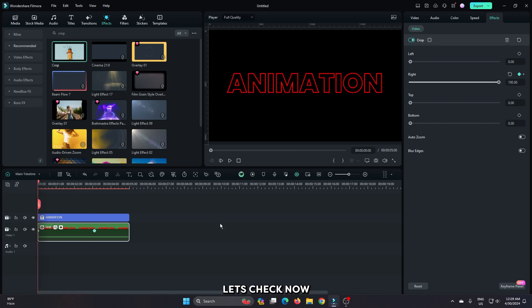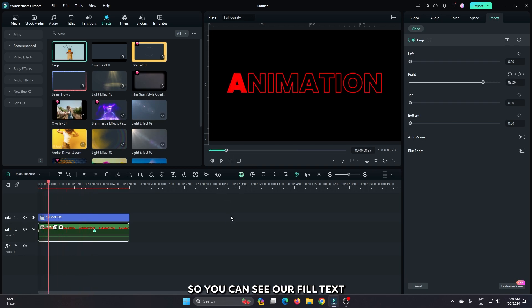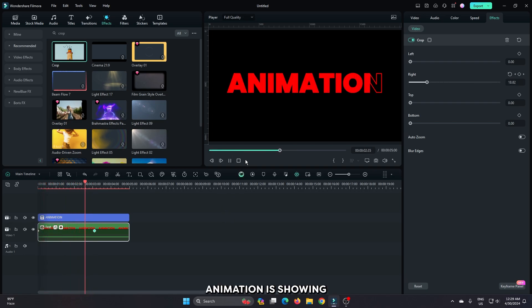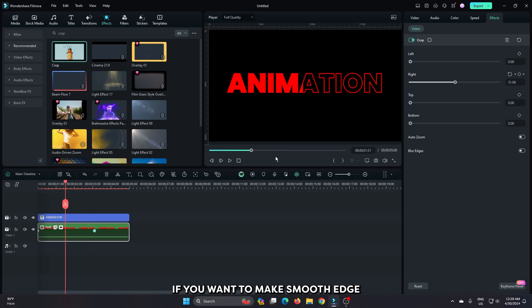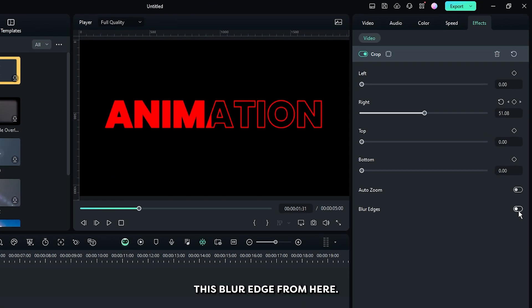Let's check now. You can see our filled text animation is showing. If you want to make a smooth edge, just activate the blur edge from here.